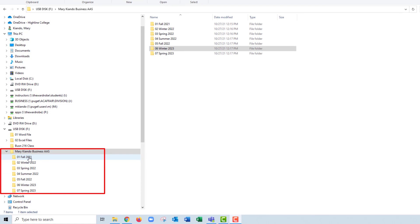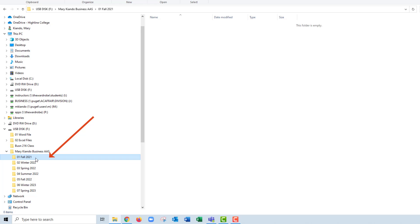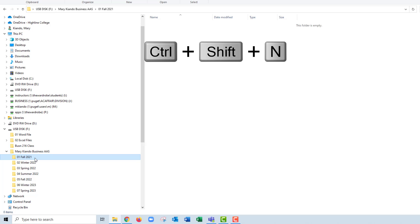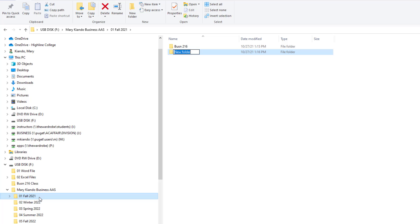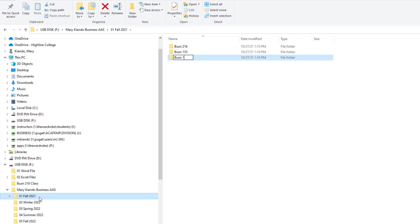Let's now create class folders inside the quarter folders. I'll come to the left side of Windows Explorer and select the 01 Fall 2021 folder. Inside this folder, I'd like to create three folders for three classes. I'll use Ctrl+Shift+N and name this the first class I'm taking — Business 216, since that's the class we're taking this quarter. Enter, Ctrl+Shift+N — Business 135, Enter. Ctrl+Shift+N — Business 199, Enter. Make sure you name your class folders to reflect the classes you're actually taking this quarter.